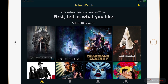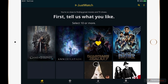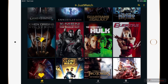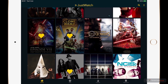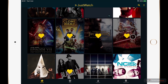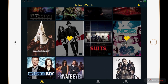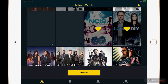Next we need to select some movies and TV shows that we'd like so that JustWatch is able to curate some content for us. So I'm just going to go down the list here and pick 10 random thumbnails, a couple more, and then select proceed.